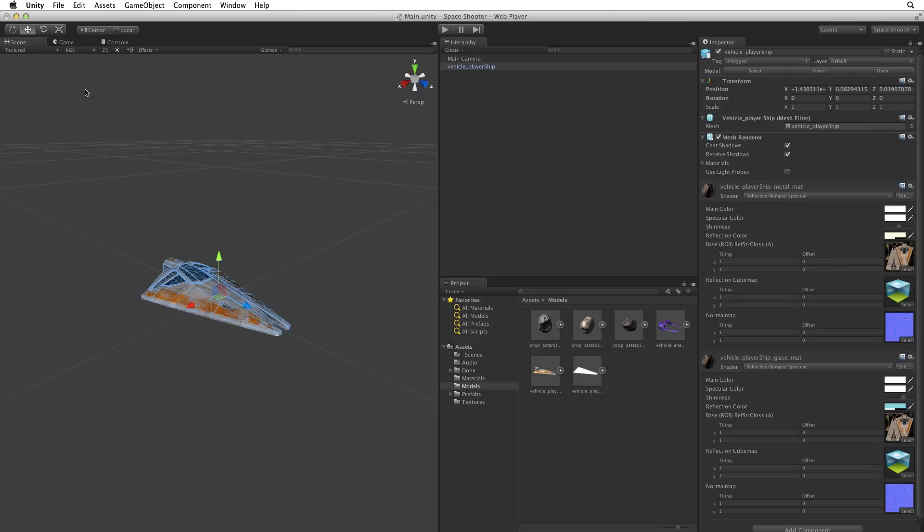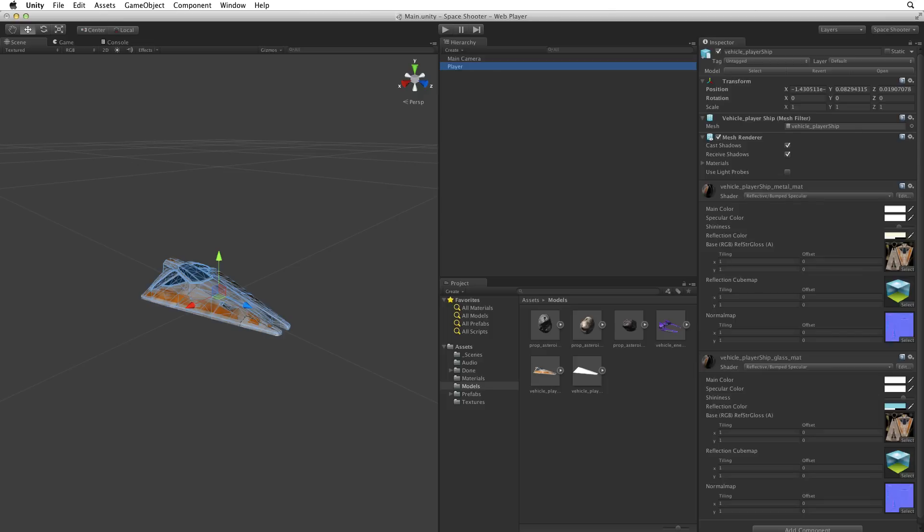Now that she's in the scene, let's rename her in the hierarchy. Click on the game object in the hierarchy and type either the return or enter key to enable editing. We can also click on the game object twice, slowly, to enable editing as well. Name the game object player, and then hit enter or return to confirm that change.